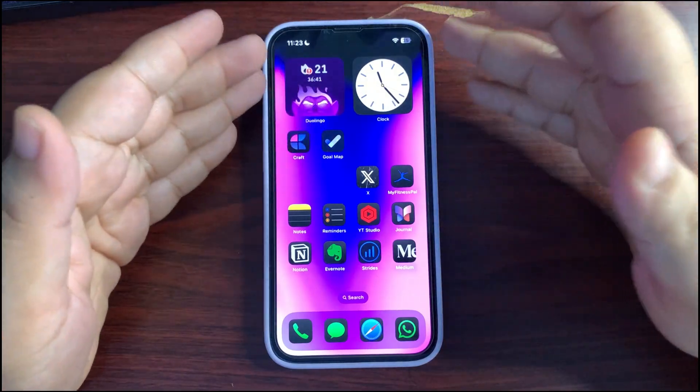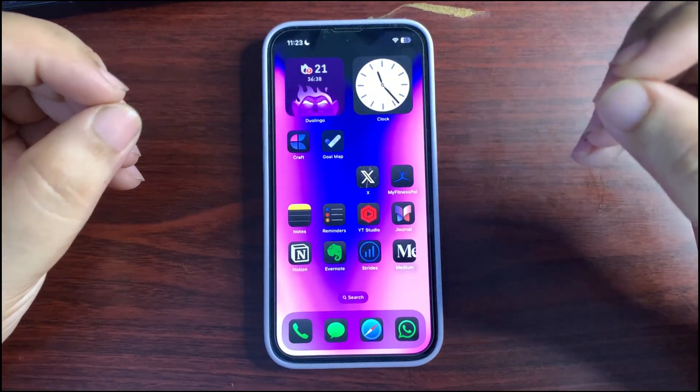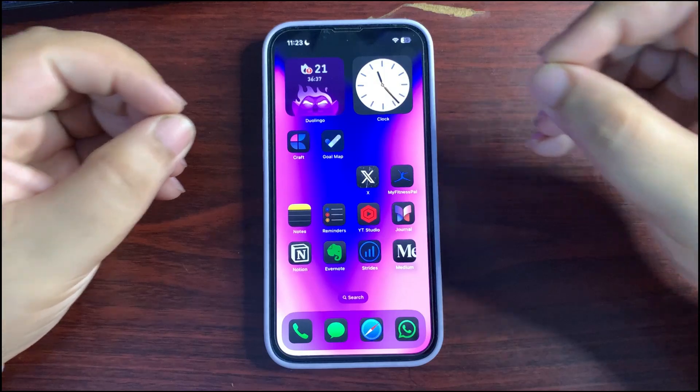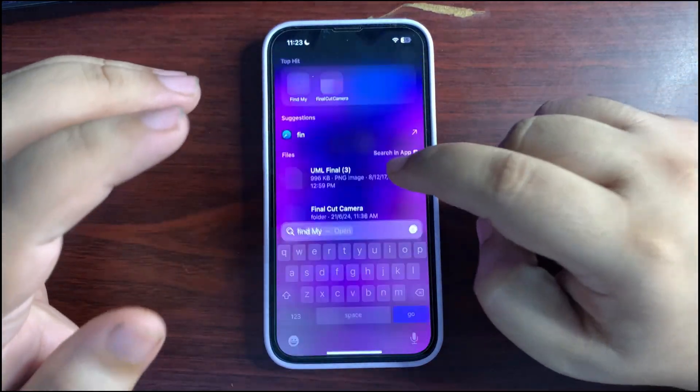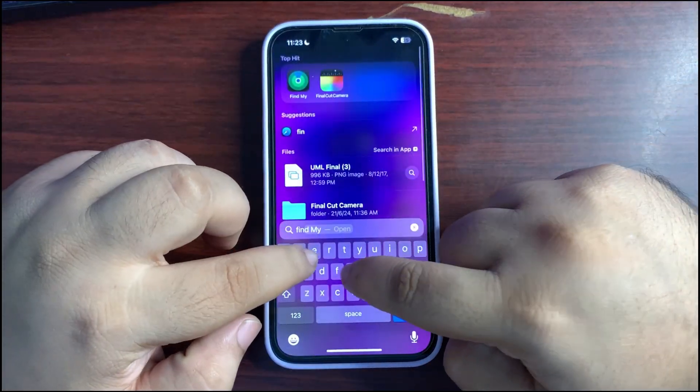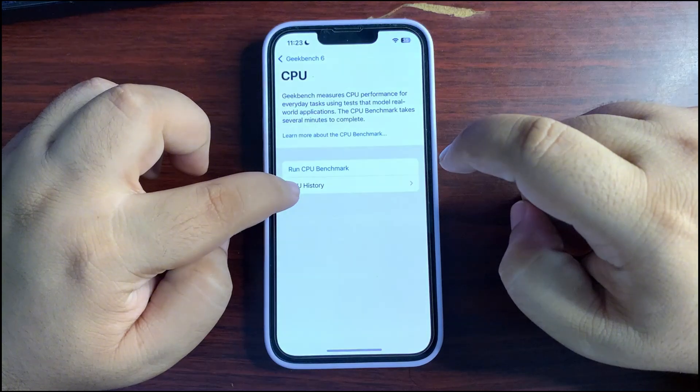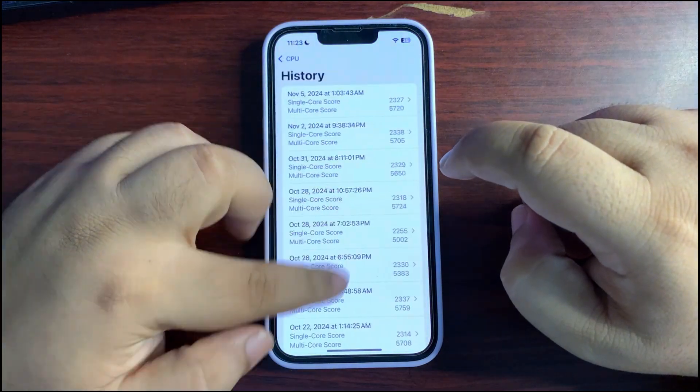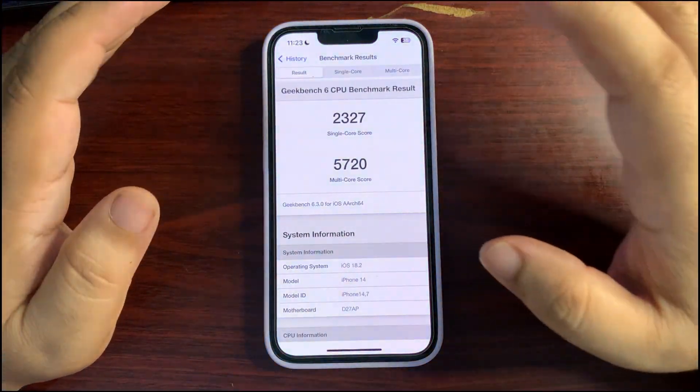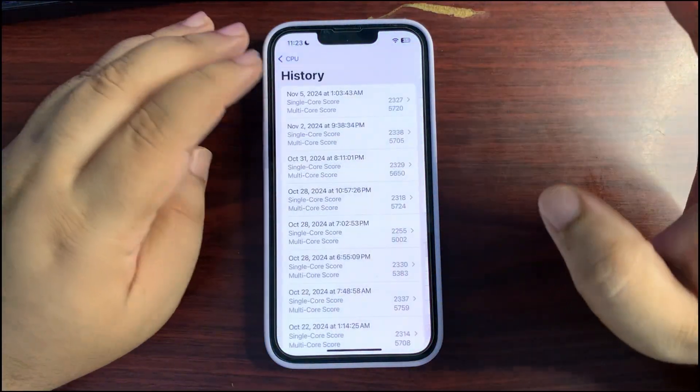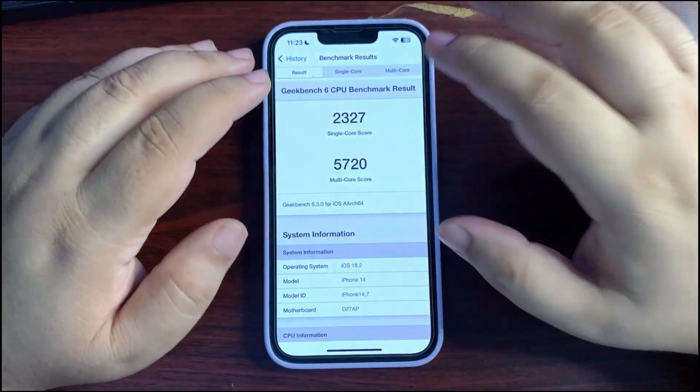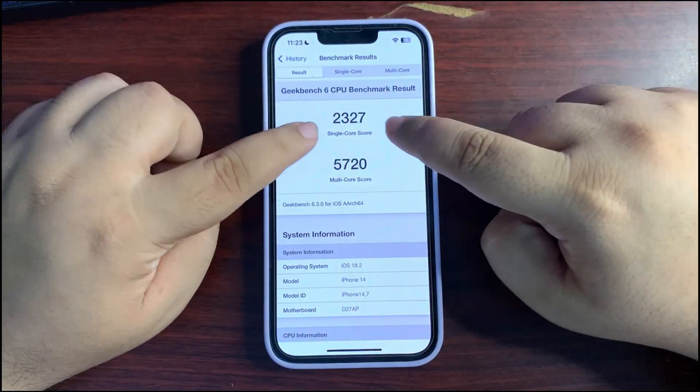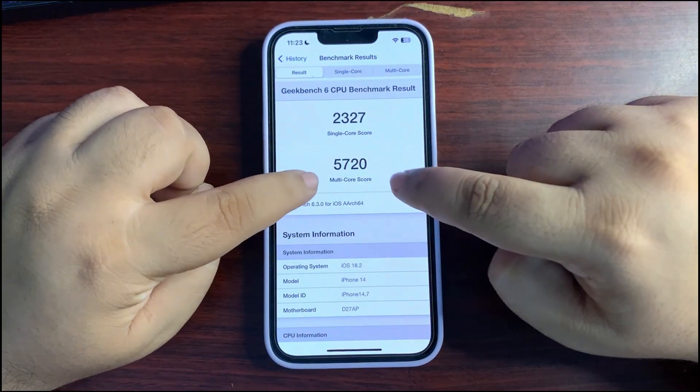So far, performance is really good. If I go to show you Geekbench score, into CPU history, I get one of the best Geekbench scores. It is not the best, but really best: 2327 for single core while 5720 for multi-core.